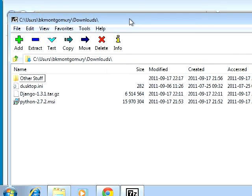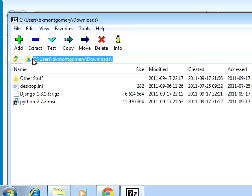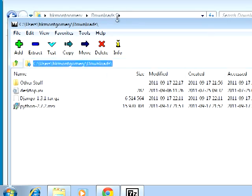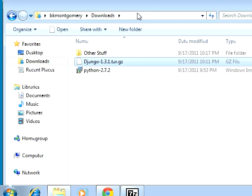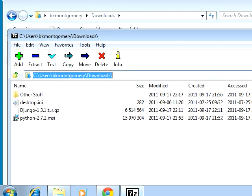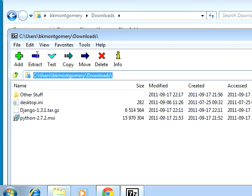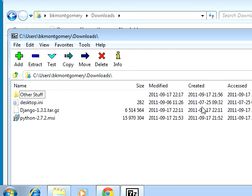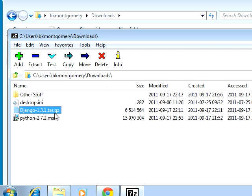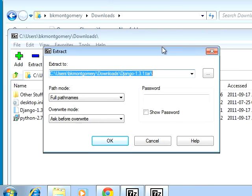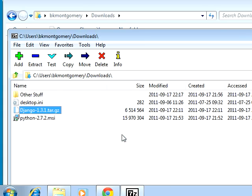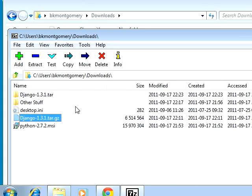We have to extract that, and to do that I use a program called 7-zip. You can Google for it and download it, that's pretty easy to do. Once you open 7-zip, you can tell it where to look for files. I just copied and pasted the path, go to 7-zip, paste it here and hit enter. So here's my Django tar.gz file, so I'm going to extract that.